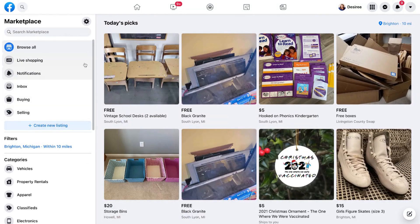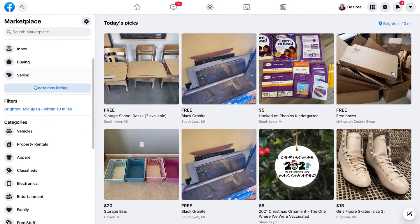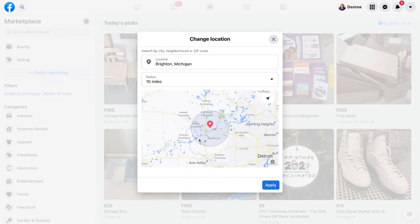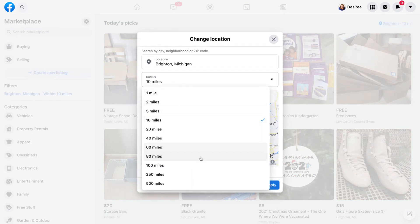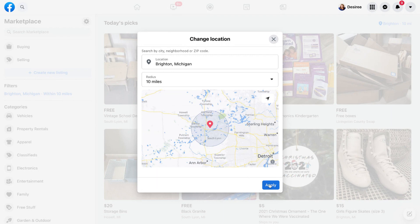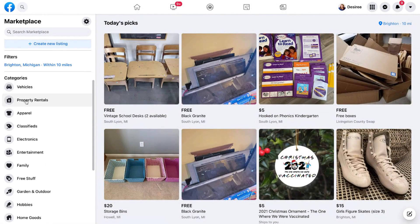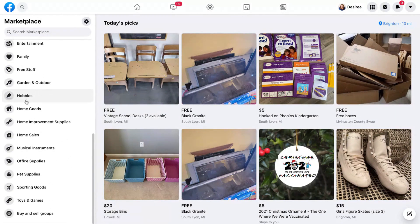Heading back to the Browse All page, we have Create a Listing — we're not going to cover how to list something for sale in this video, but check out the linked video for that. We have Filters, which lets you choose the area you want to browse in and the radius you're willing to travel.